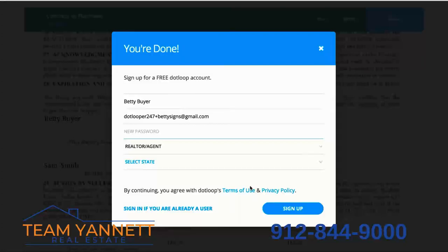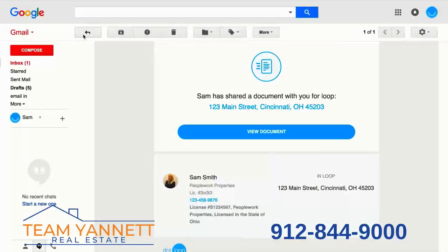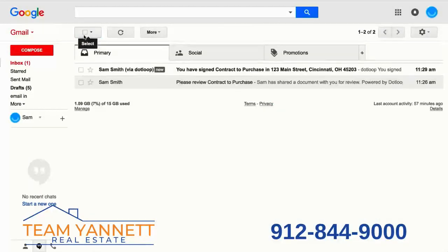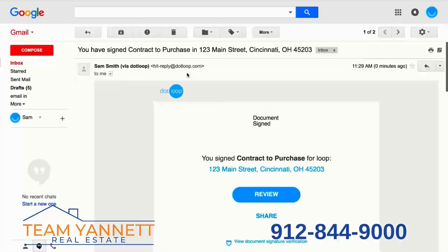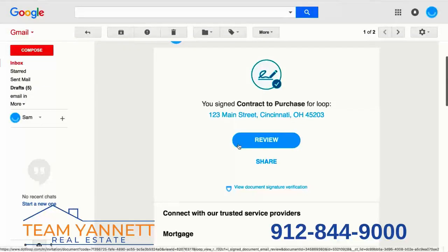You'll be able to see all the documents that you've signed or that you need to sign. You will also receive another email in your inbox letting you know that you have signed this contract to purchase, and you can review this signed version.